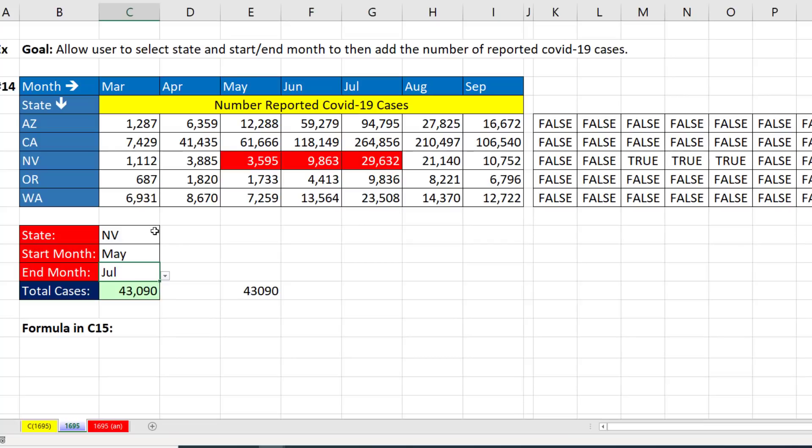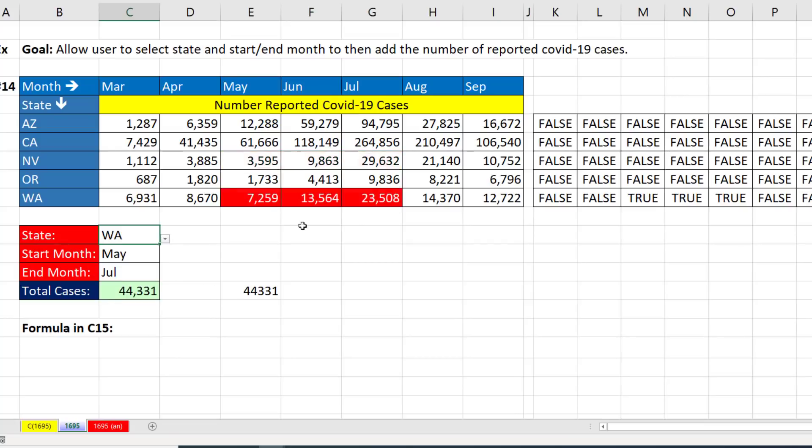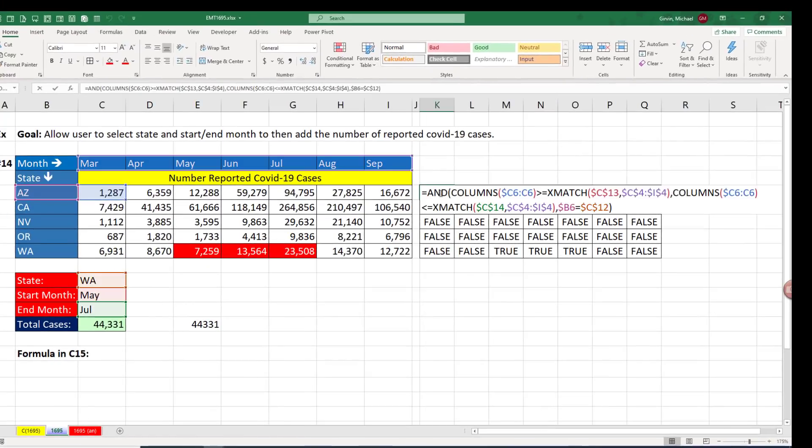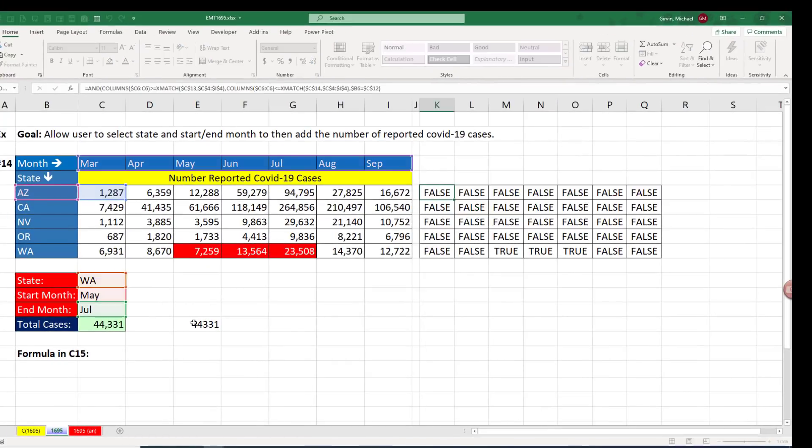That is pretty spectacular. Look at that. In essence, we're doing a three-way lookup, Washington. And there's the three values conditionally formatted with that logical formula.